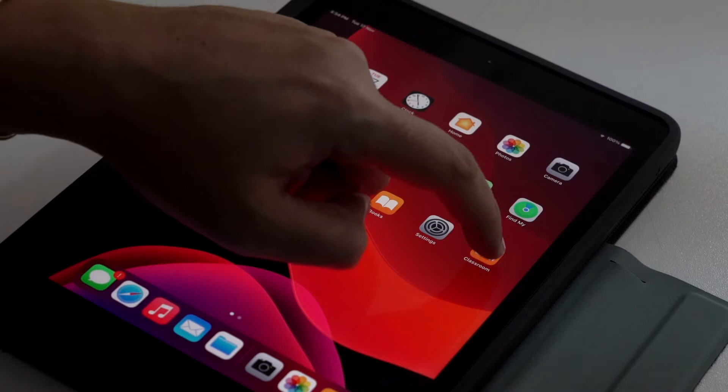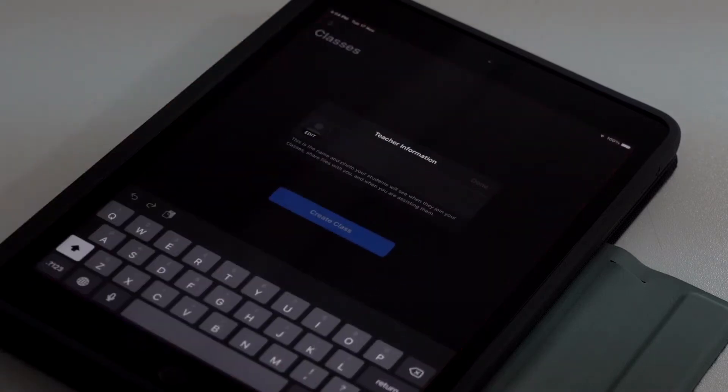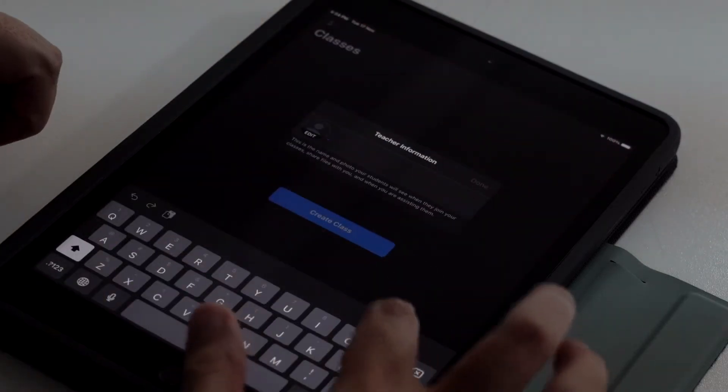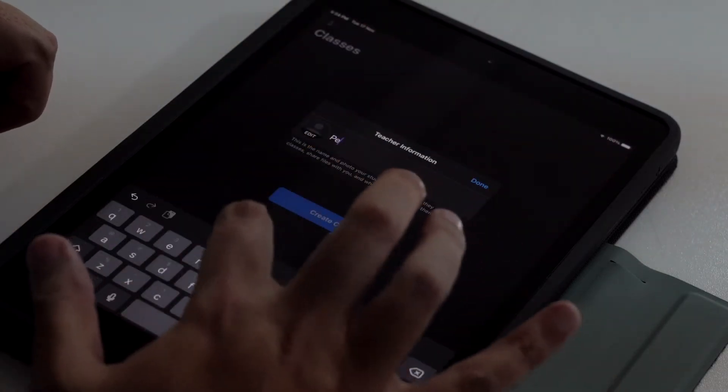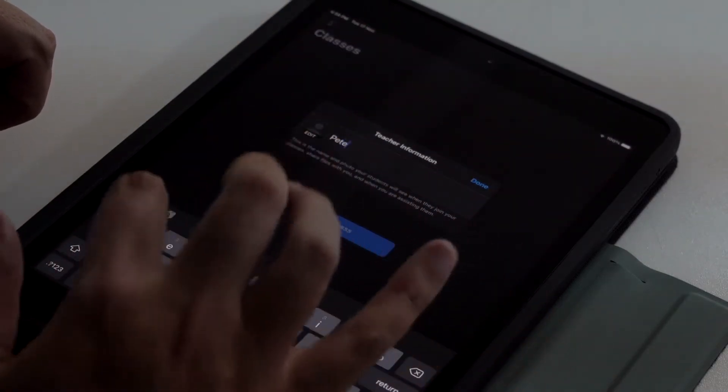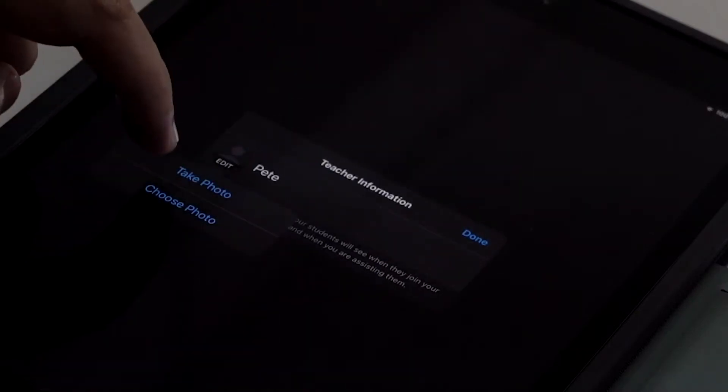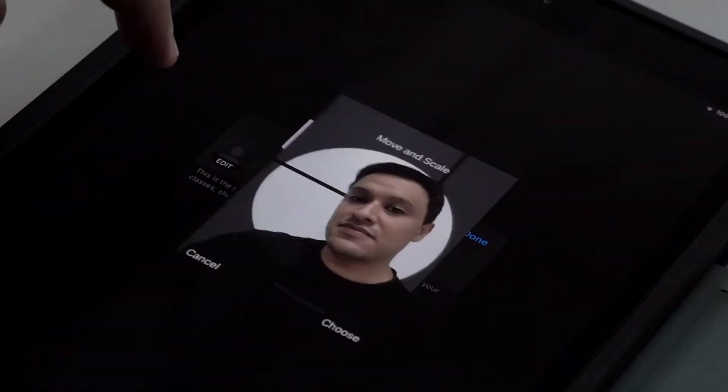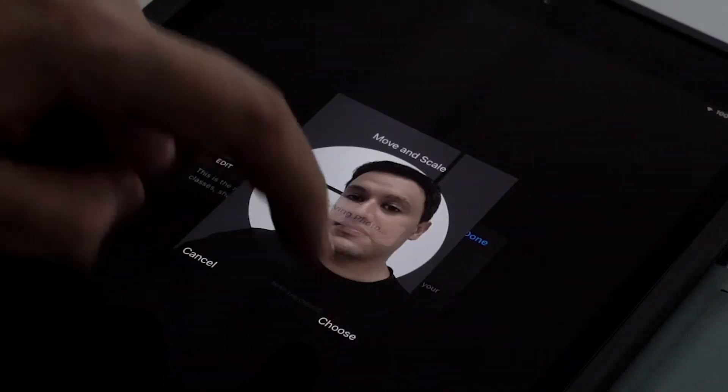Begin by launching Classroom on your iPad, then enter the name you want your students to see. Click the image icon to take or choose a photo, then click Done.